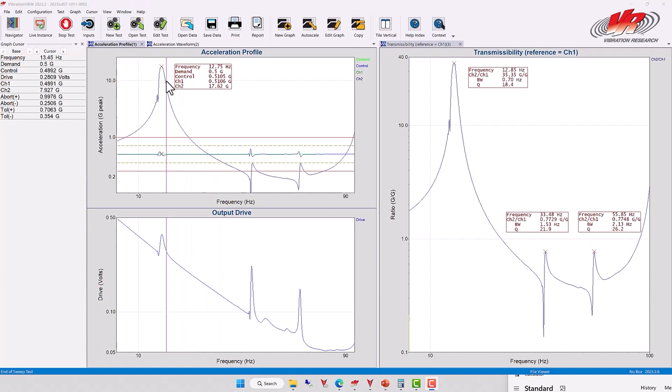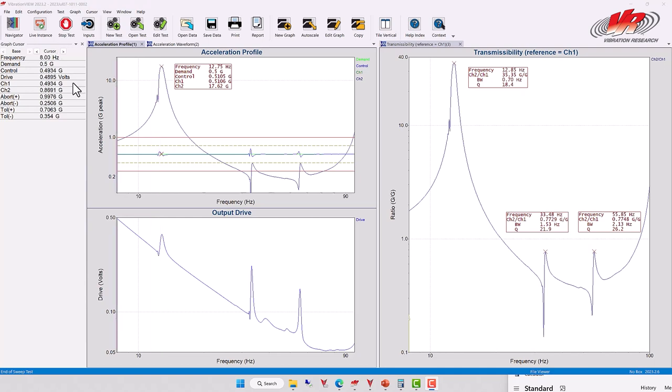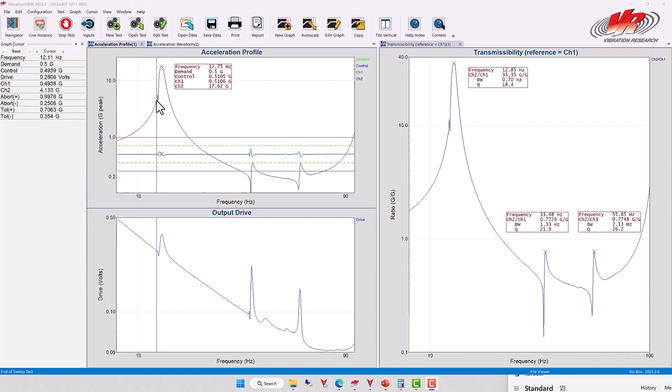So if we take our cursor here and we move until we get a value of 12.4 G's, look over here at channel 2, and when we get a value of about 12, what frequency would that be?